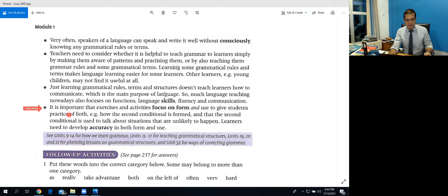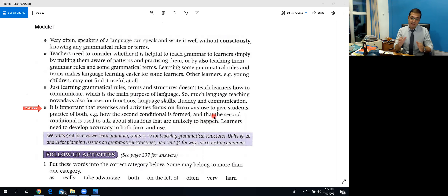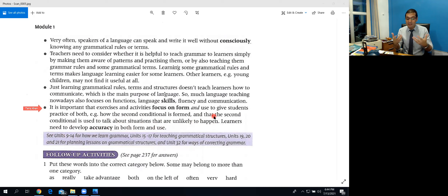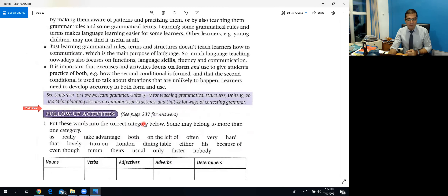It is important that exercises and activities focus on both form and use, to give students practice of both. For example, how the second conditional is formed, and how the second conditional is used to talk about situations unlikely to happen. Learners need to develop accuracy in both form and use — understanding tenses, passive voice, direct/indirect speech, and in which situations each is used. This completes Unit 1.